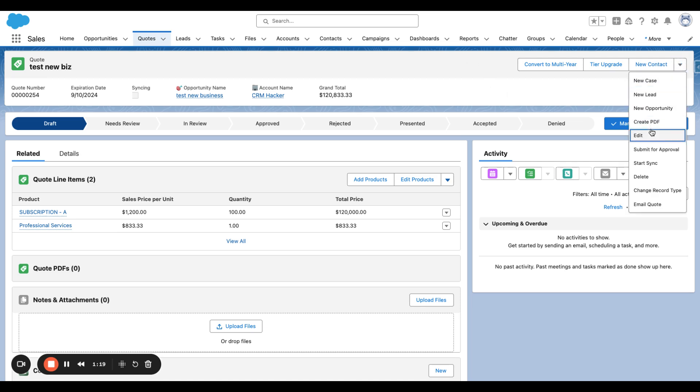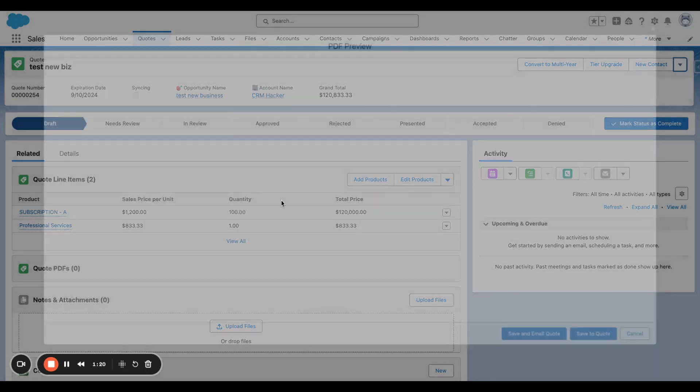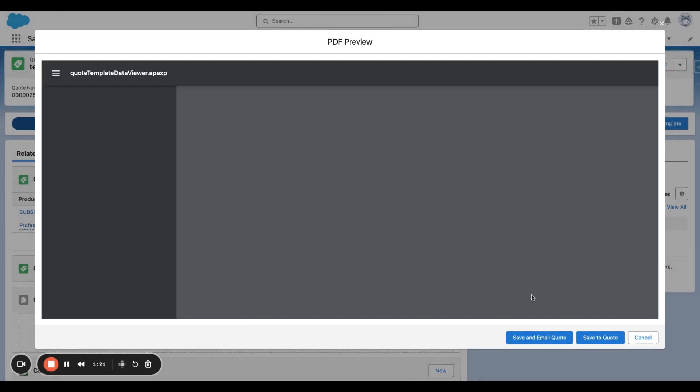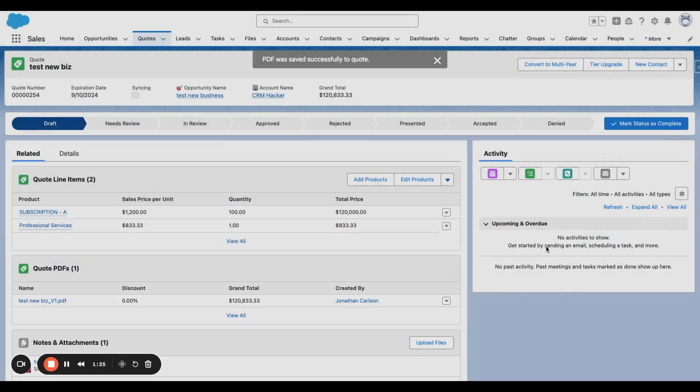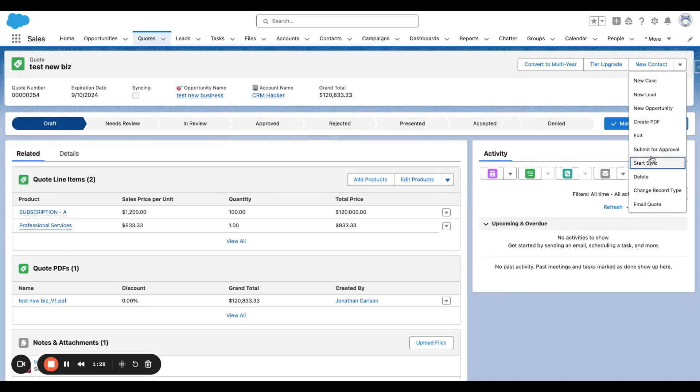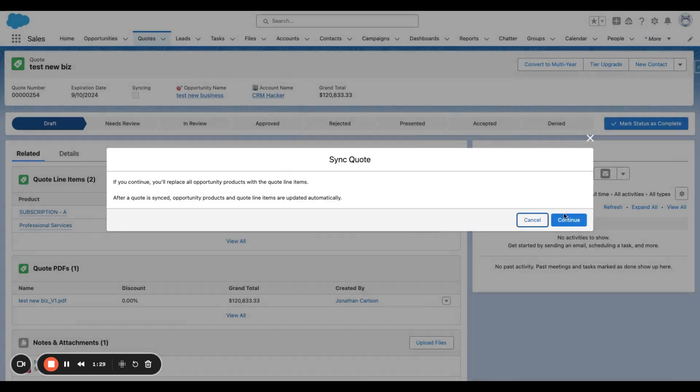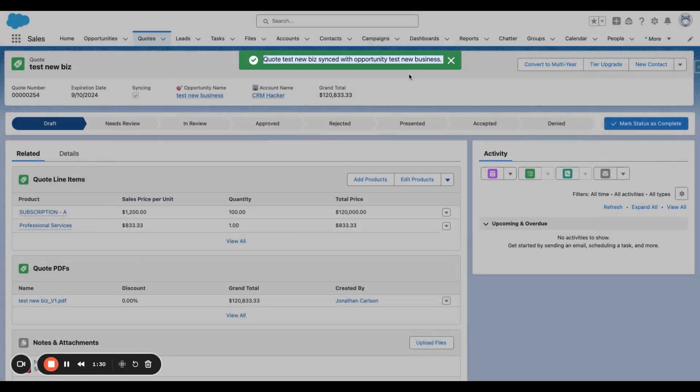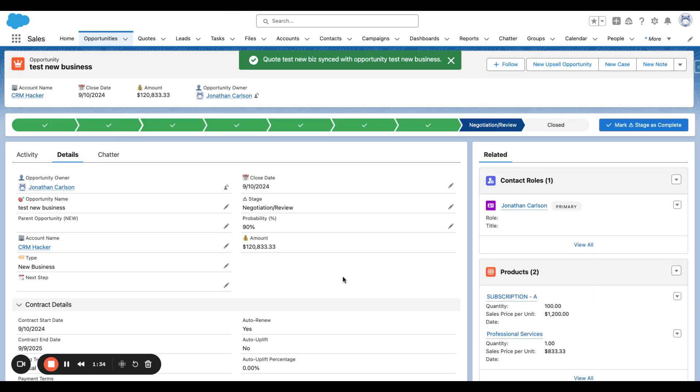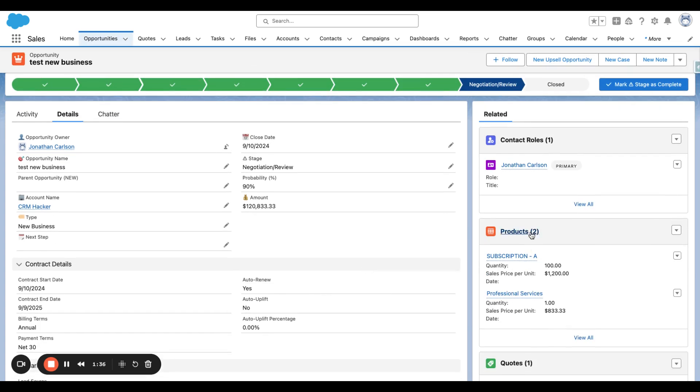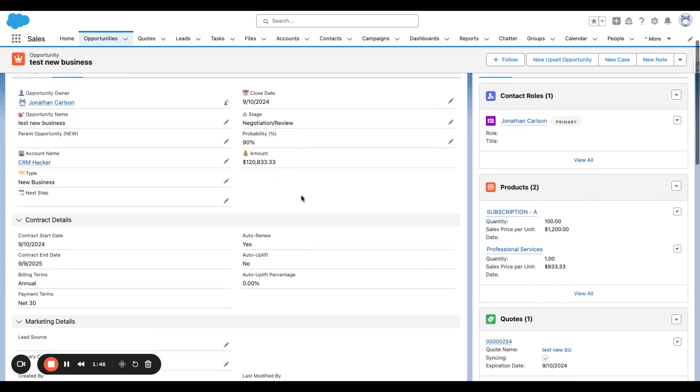And now we've got just over $120,000 total value for this one-year deal. We're going to then create the PDF on the Quote and save the PDF to the Quote so it's ready to email. And we'll sync this Quote to the Opportunity. By syncing the Quote to the Opportunity, the products, as well as the necessary information from the products, as well as the quantity and the pricing, passes over.